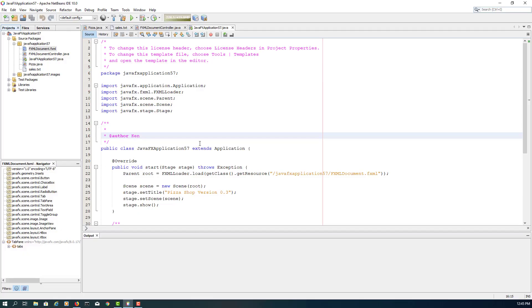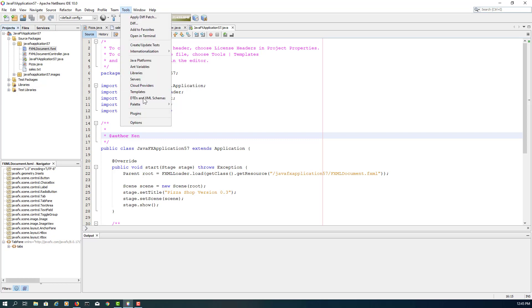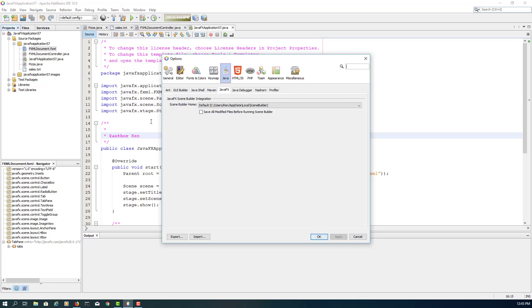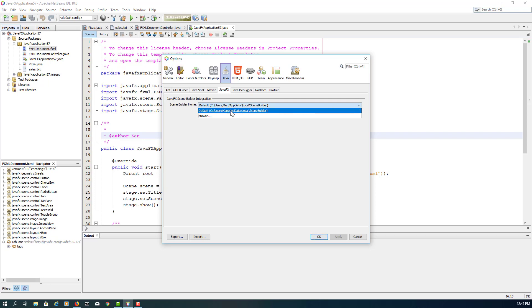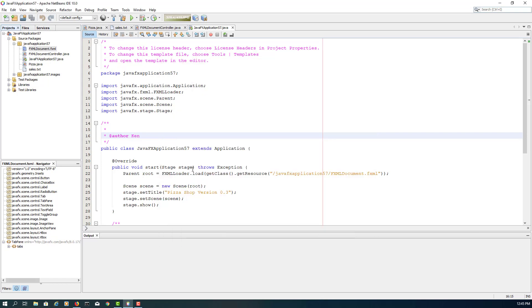Let me reopen NetBeans 10.0. Actually, I'm using Scene Builder 8.5.0. Let me go to Tools, Options, Java and JavaFX tab. This is the default location for Java Scene Builder 8.5.0.